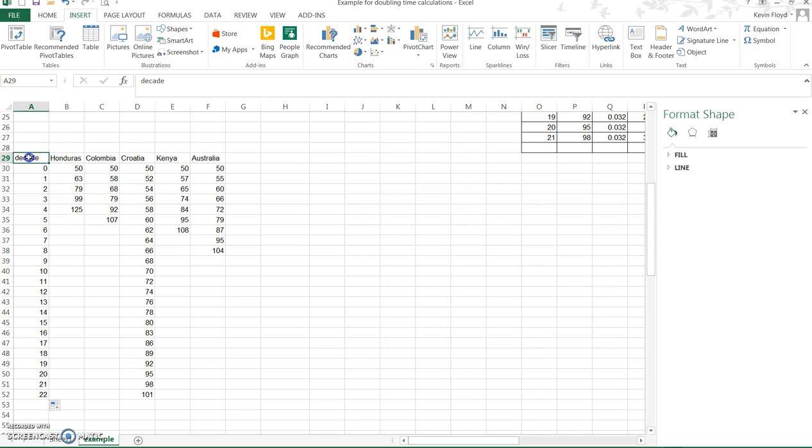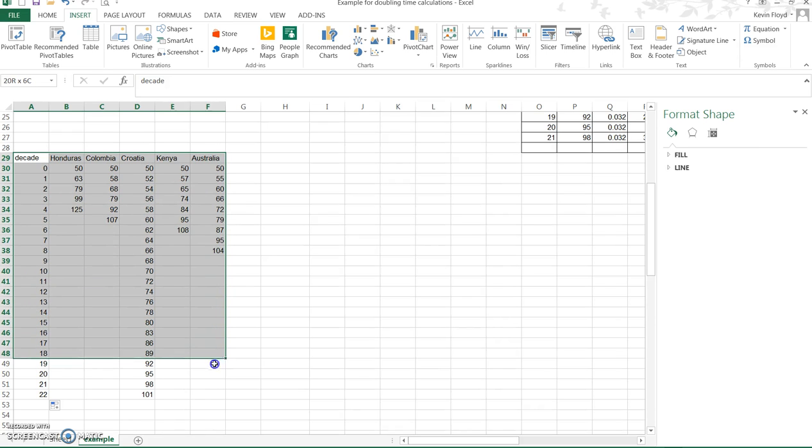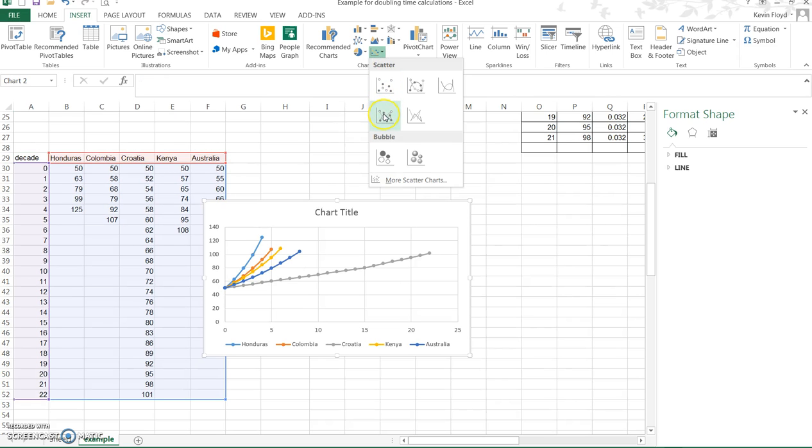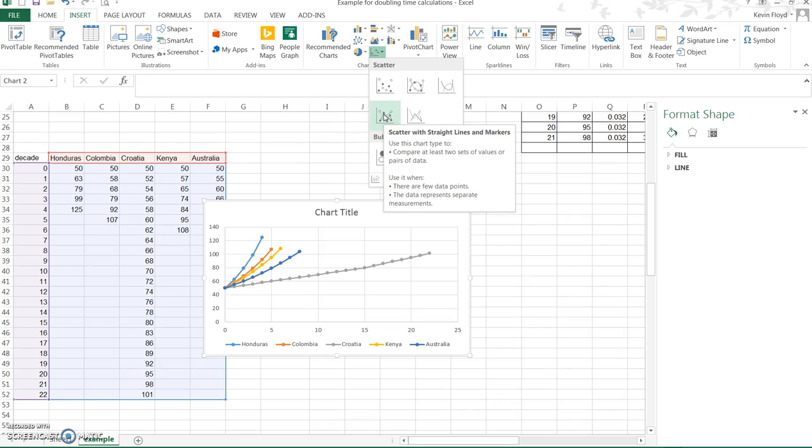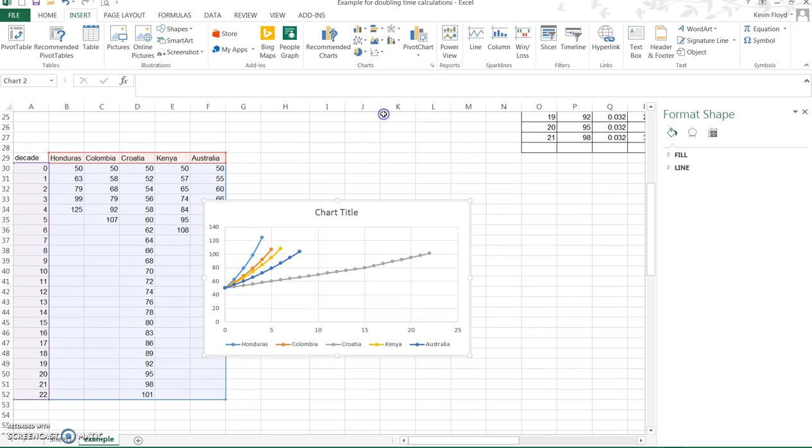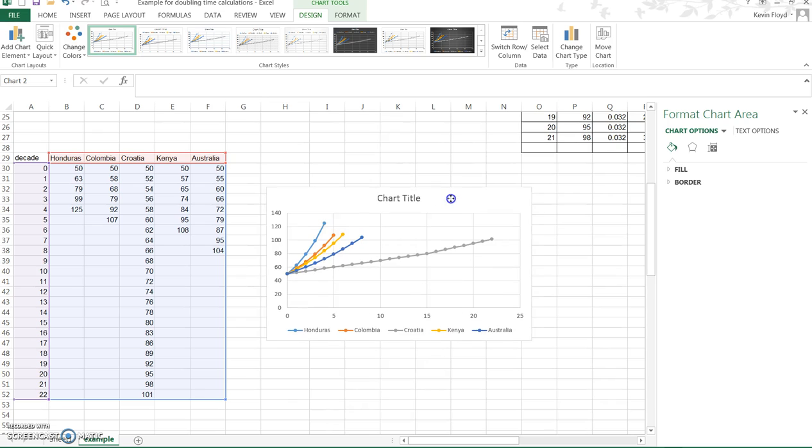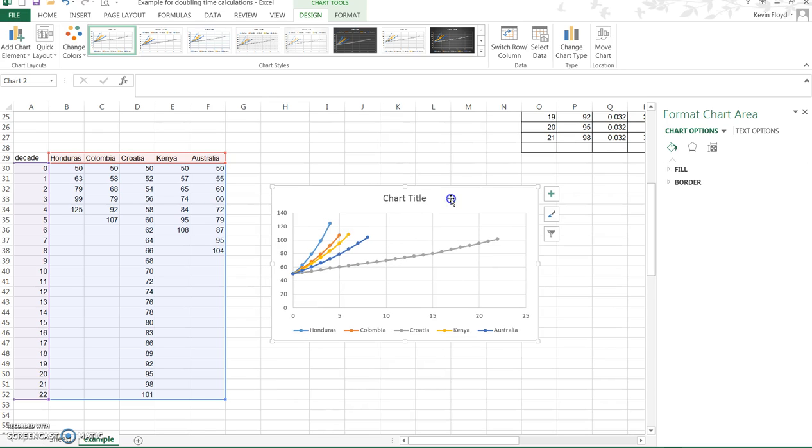To insert the graph we first need to select all of the data, so all six columns, all of the rows, and then come up to insert and we're going to do a scatter plot. We're going to choose the scatter plot that has the lines connected and there's our graph. That's basically it. We only need to do a few modifications.